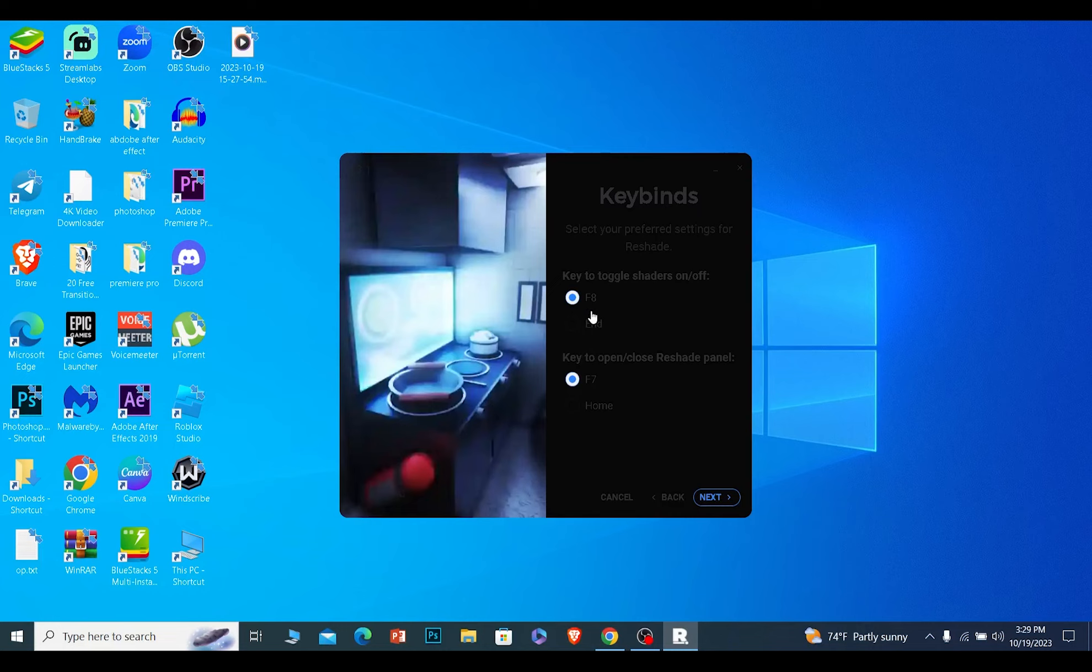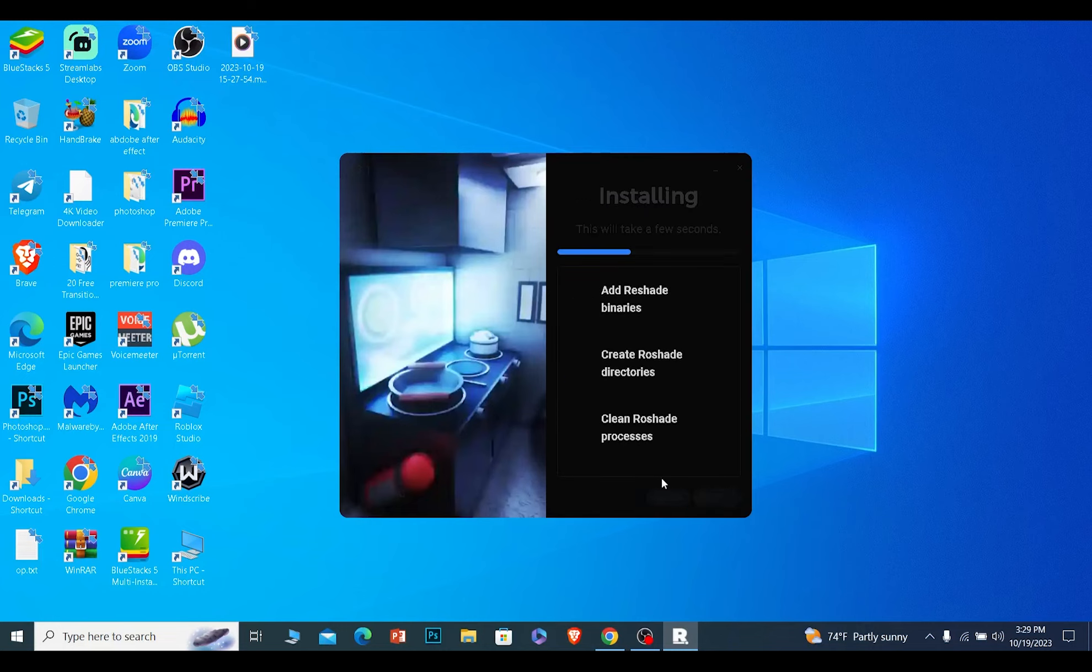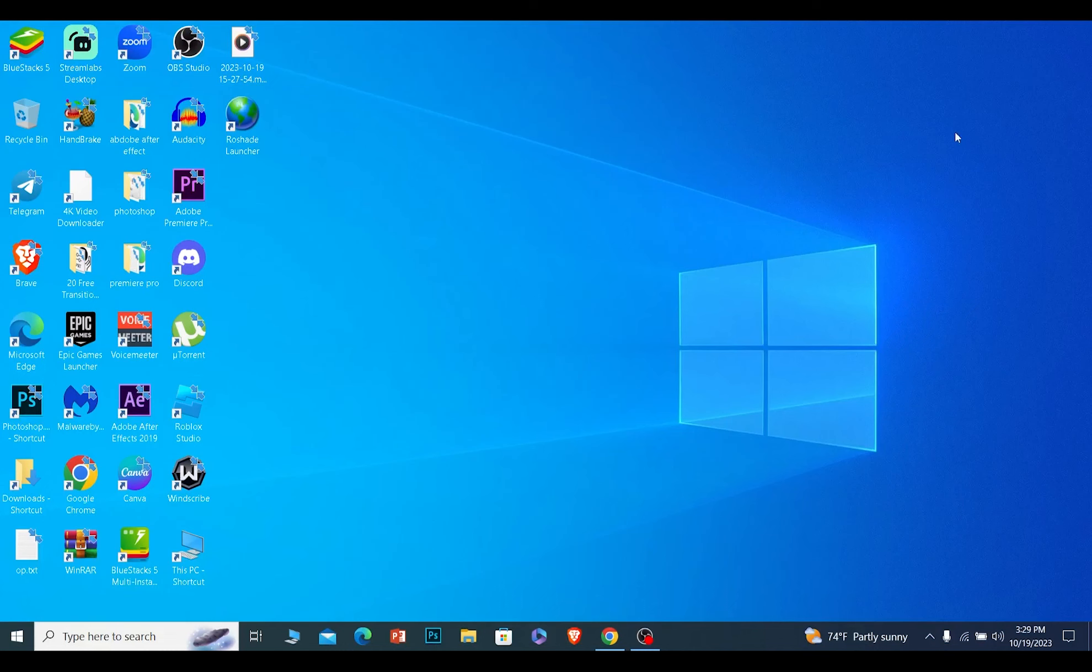These are your controls. Click on next and click on install, and your Roadshade will start to install. Once it installs, you can open Roblox and press F8 to turn it on and off.